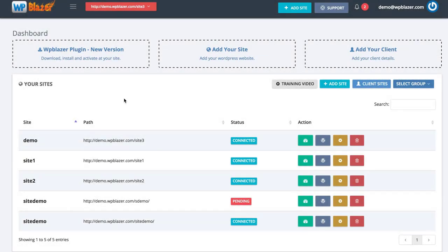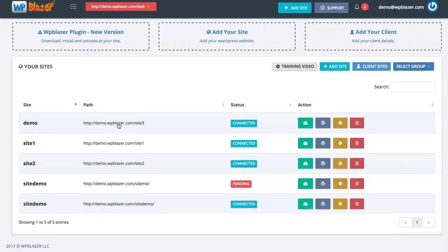During this video we are going to be talking about WP Blazor and I'm going to go through the dashboard and show you all the cool stuff that it can do. Basically, WP Blazor allows you to manage multiple WordPress websites right here inside of one central dashboard. As you can see, I have a bunch of sites already connected to my Blazor account.